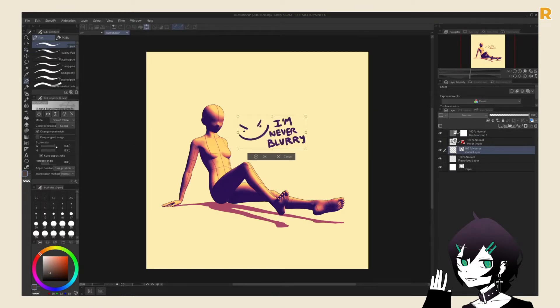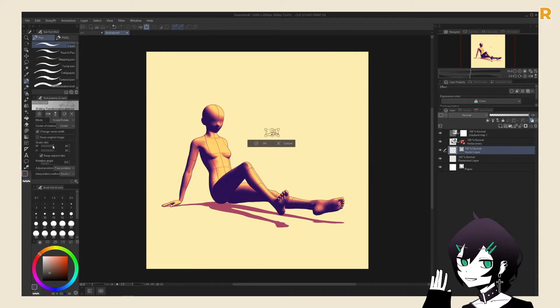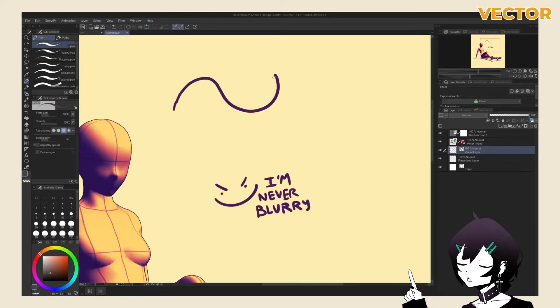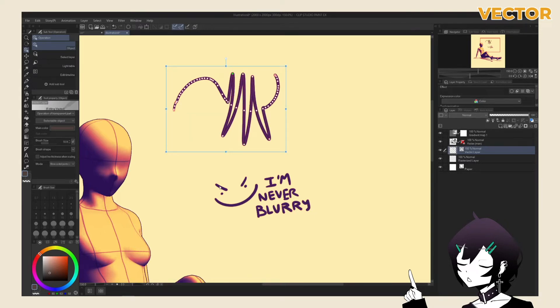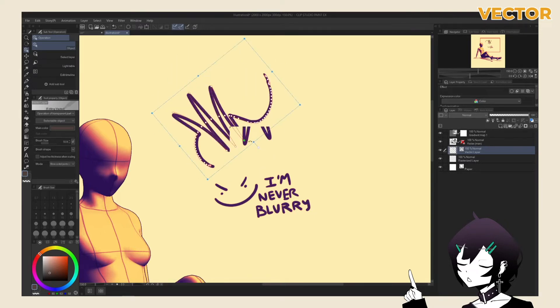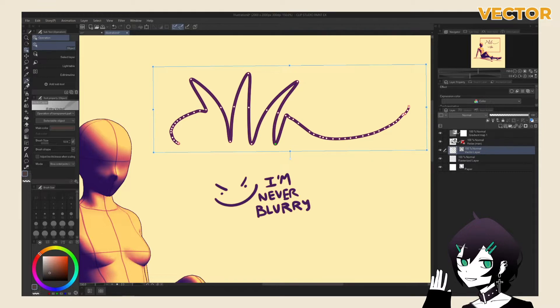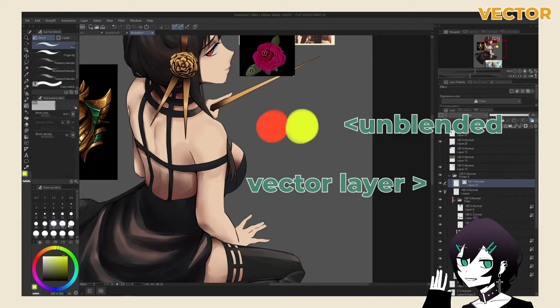Vector layers, on the other hand, allows you to indefinitely scale your drawings down and up, as you're now working with paths. When you draw on this layer, you're placing down a path for the program to draw a line on. A path contains multiple points, which allows you to move the line around, and edit the line width at different points.